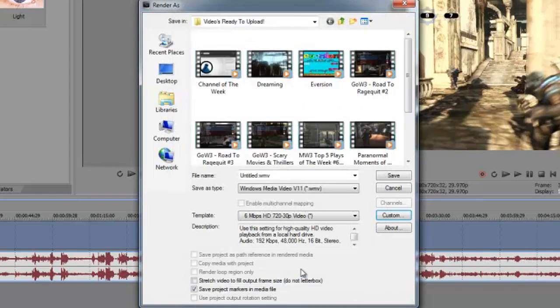And then go to project and make sure your video rendering quality is in best. And that is the best Windows Media Video quality settings I know for Gears of War 3.